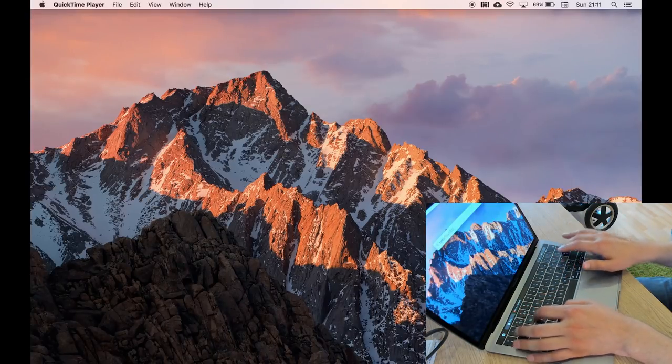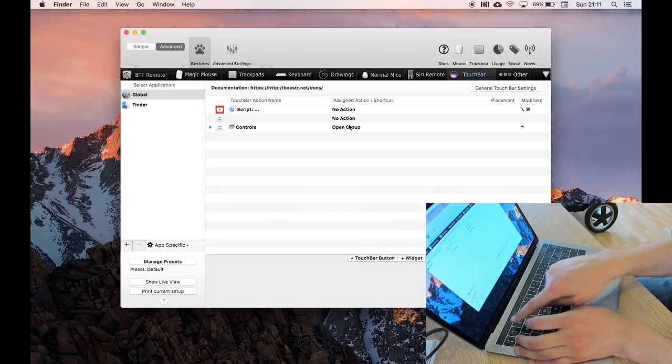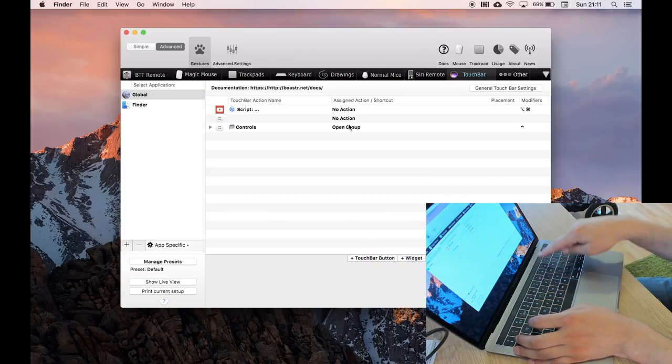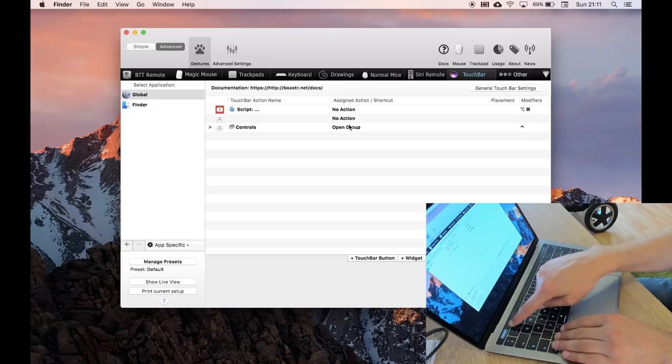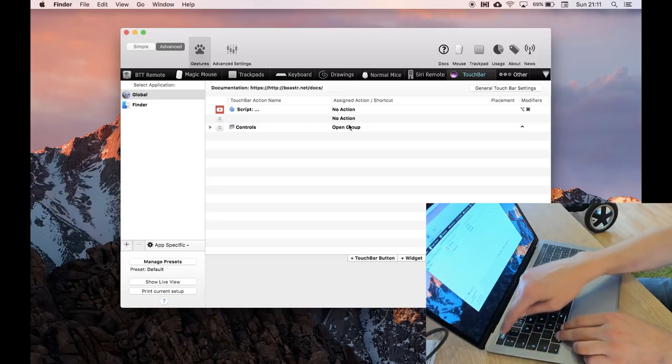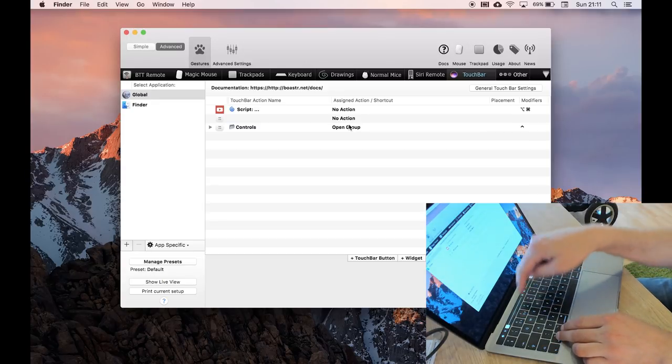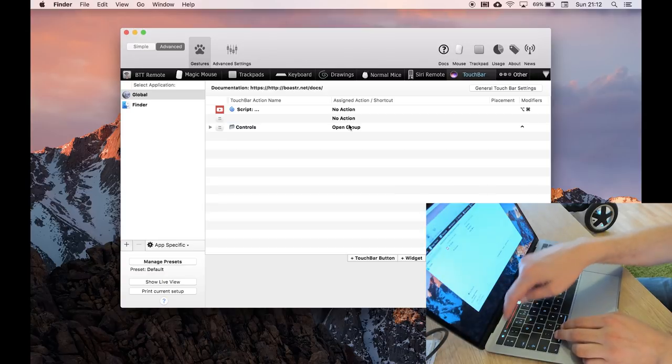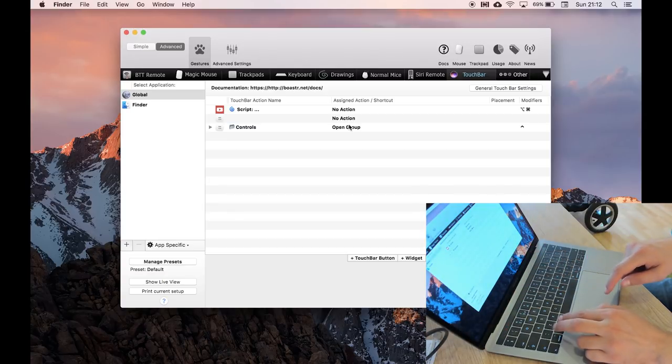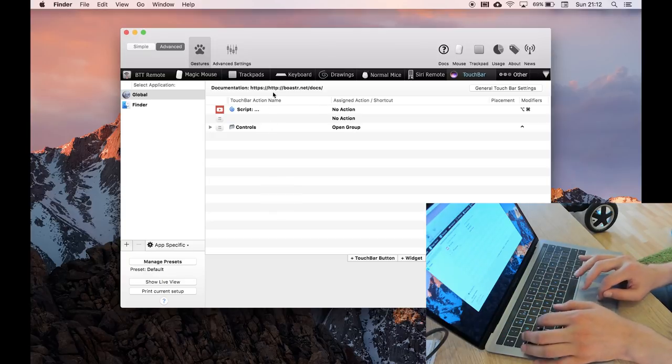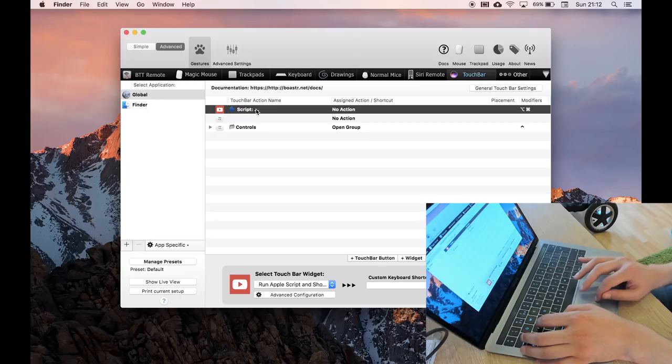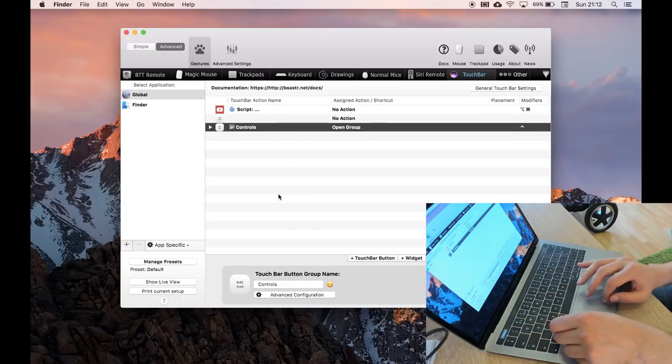So again, if I press control, you can see controls coming up. I can access this stuff. If I click option command to get YouTube subs again, these are defined here, these elements. So there's a script for doing the YouTube, there's a controls group for doing the controls.